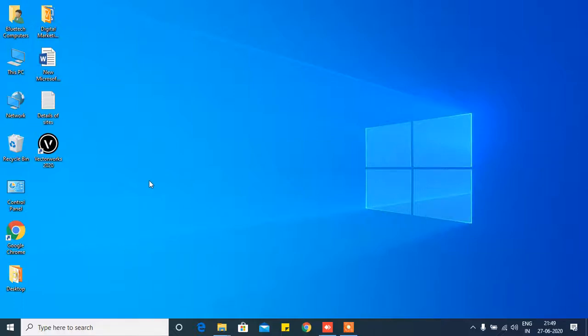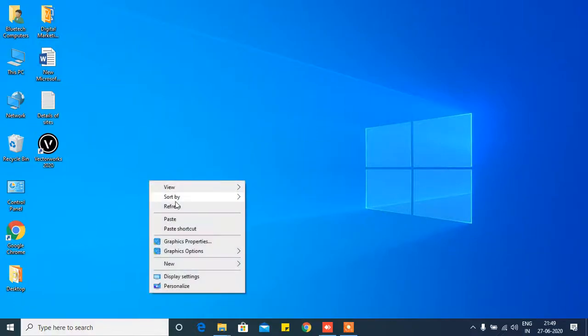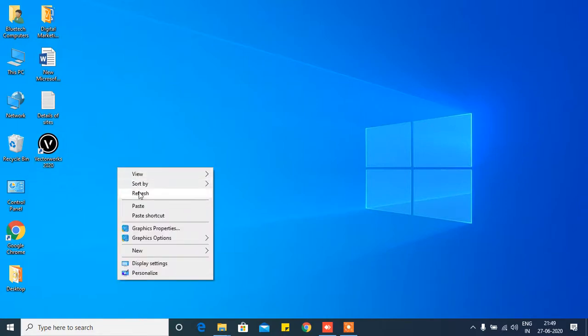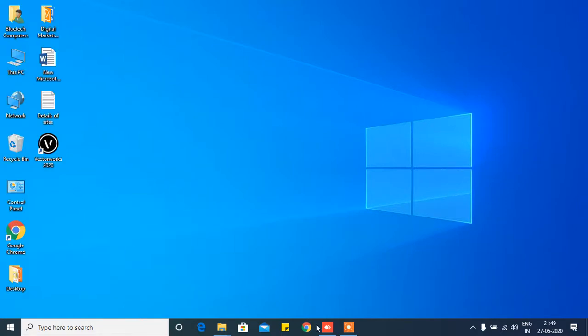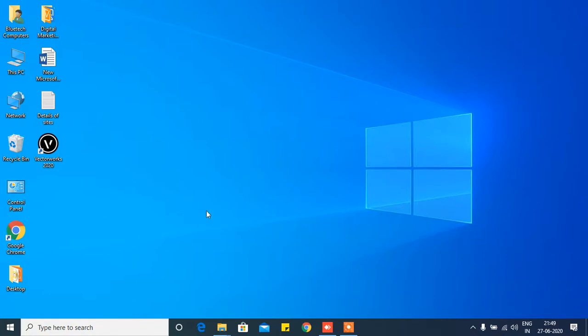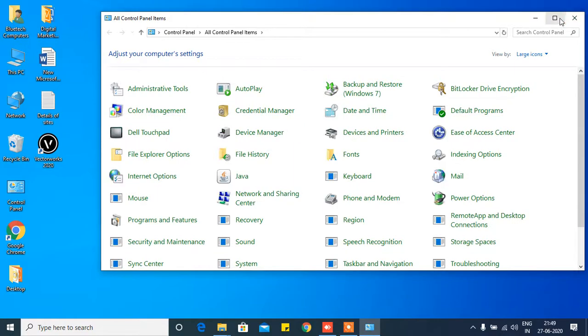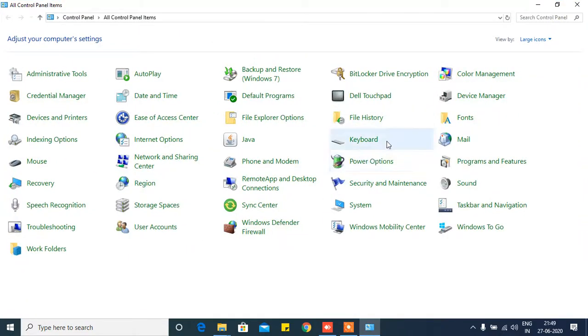Welcome to my channel friends. Today I'm going to show you how you can uninstall and totally remove VectorWorks from your computer or laptop. For this we have to go to our Control Panel, and from Control Panel you go